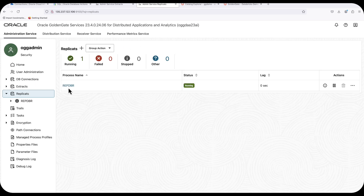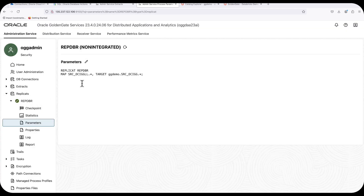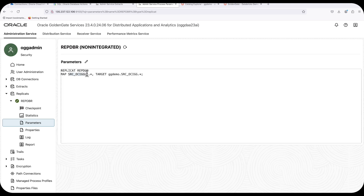Finally, I have my Databricks replication process, which I've already configured and started. The first thing to check is the mapping — as you can see, I'm mapping all tables from the SRC OCIGGL source schema into my target Databricks environment. In my target Databricks environment, I have a catalog called 'ggdemo,' and within that catalog a schema called SRC OCIGGL. All tables from SRC OCIGGL will be mapped into this schema, and those tables will also be auto-created by the GoldenGate replication process.